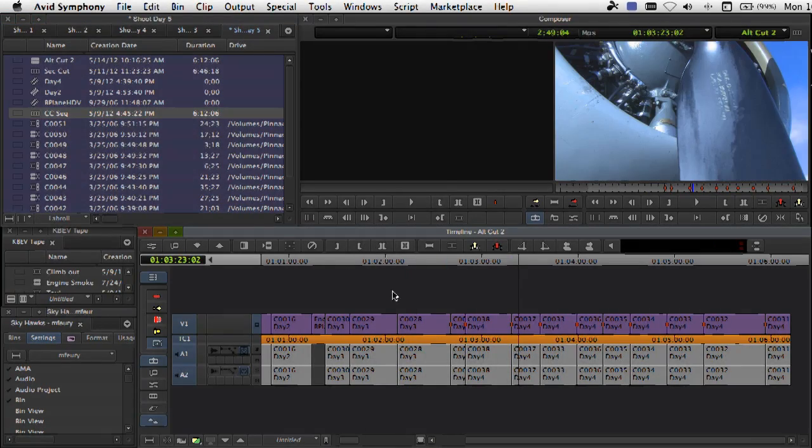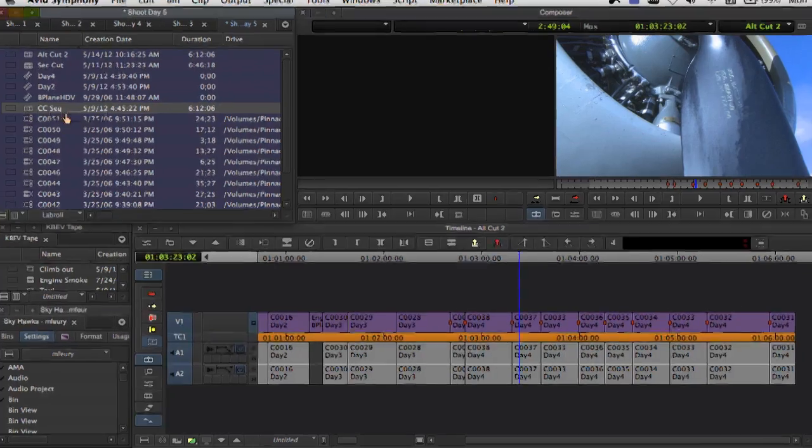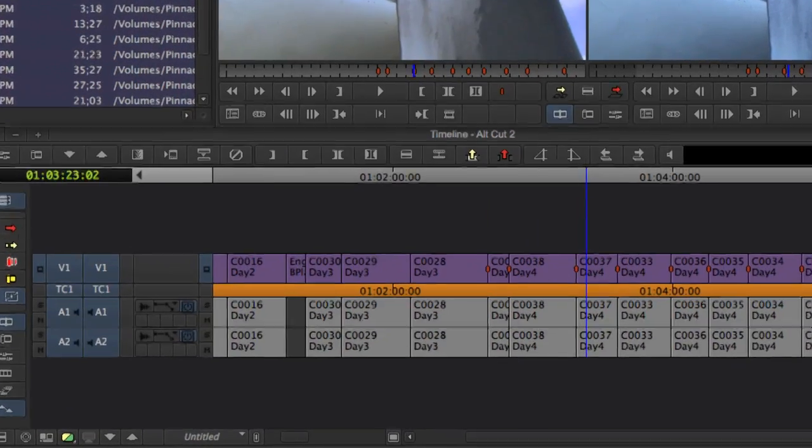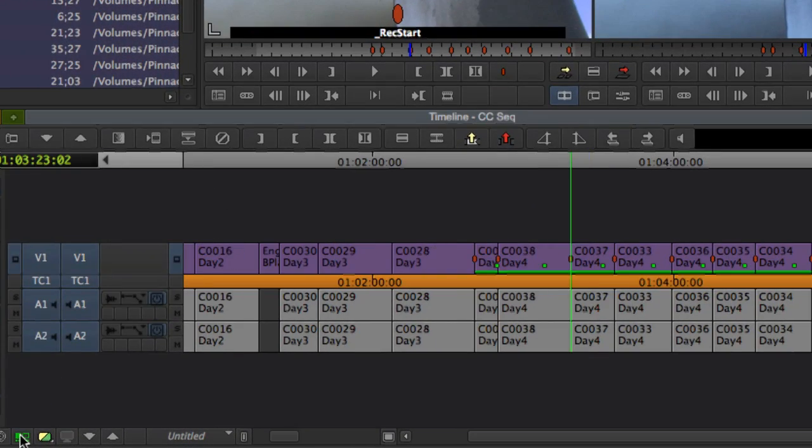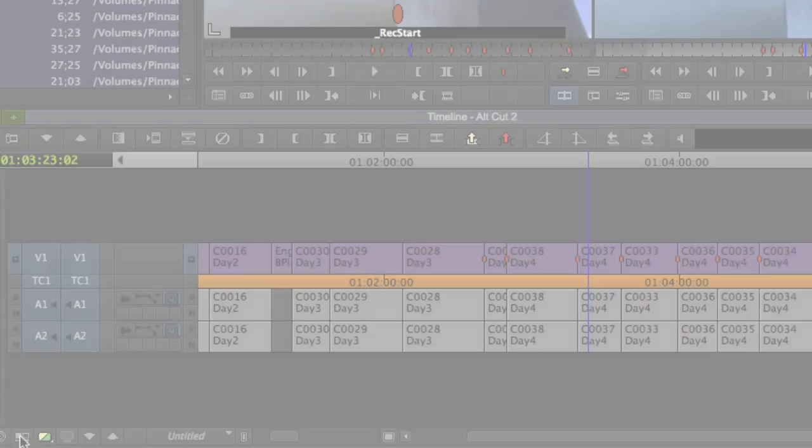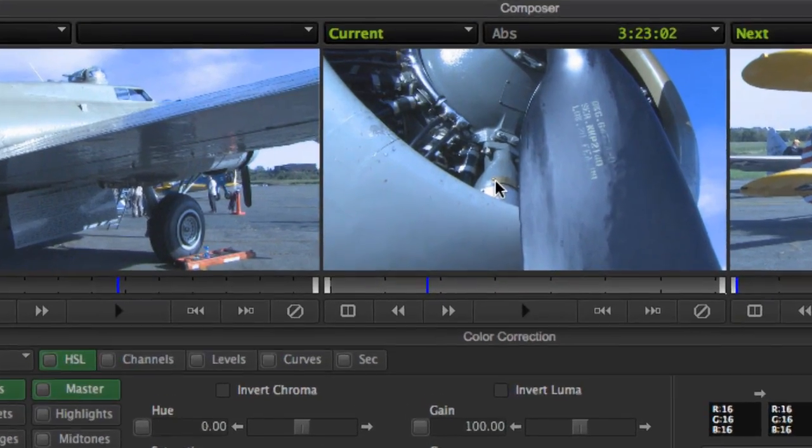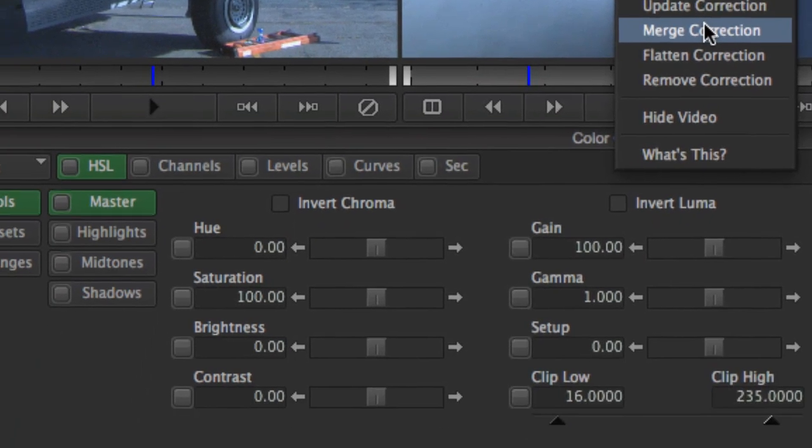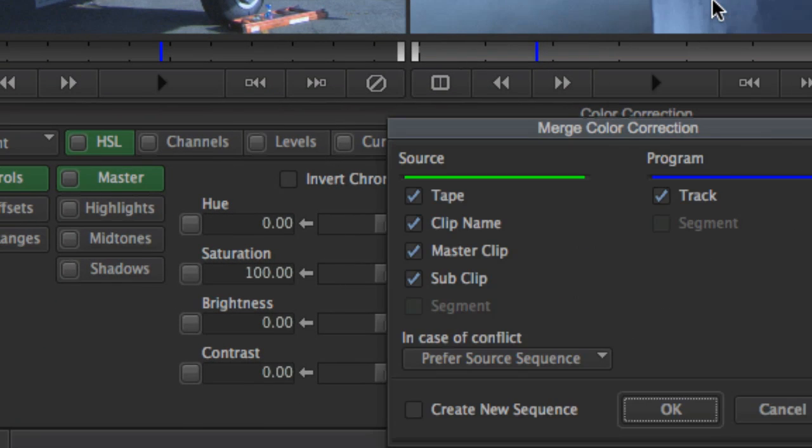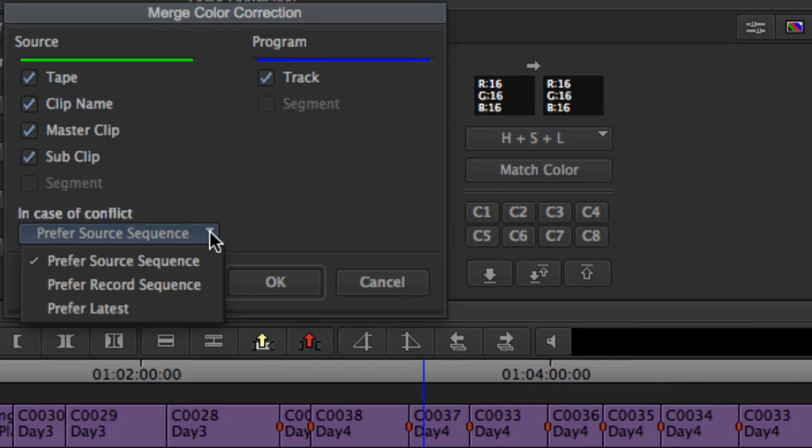Maximizing the work that an editor has already done is a recurring concept in Avid Symphony, not just for corrections done to a single shot, but also to entire timelines. It's often the case that multiple versions of a sequence will be cut by the same or more than one editor. Corrections done on one sequence can be merged automatically onto the other sequence.